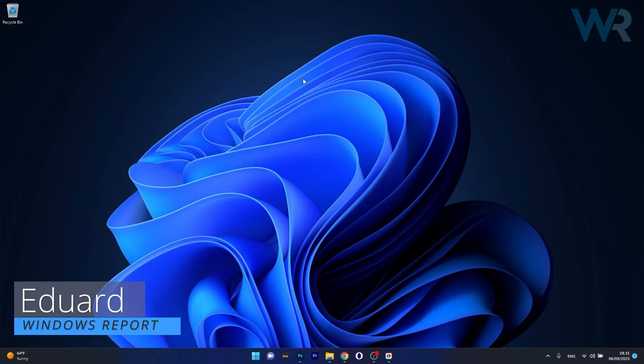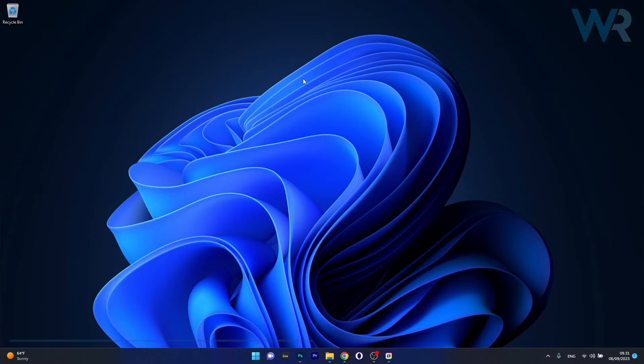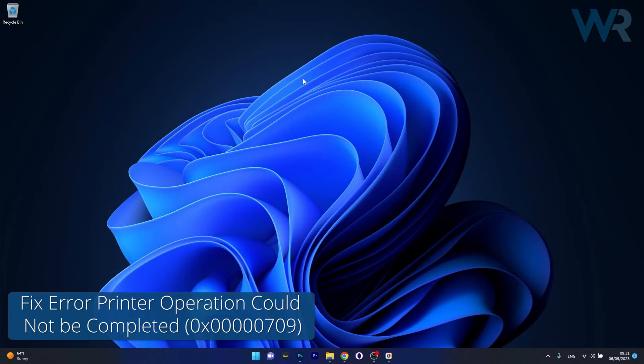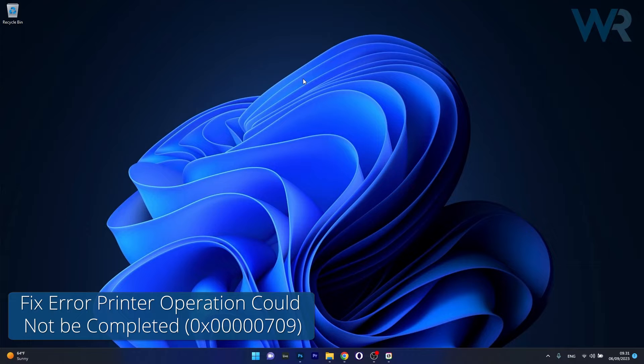Hey everyone, Edward here at Windows Report and today I'm going to show you how to fix the printer error operation could not be completed 0x00000709 on Windows 11.